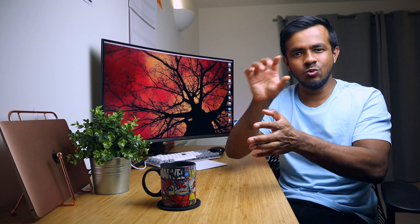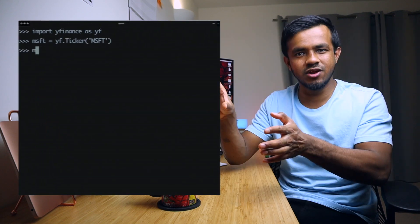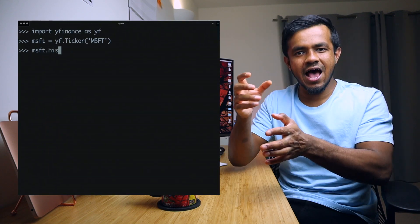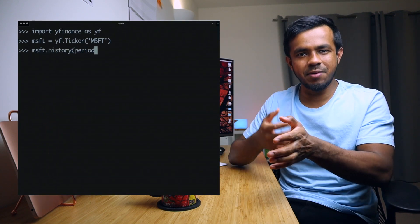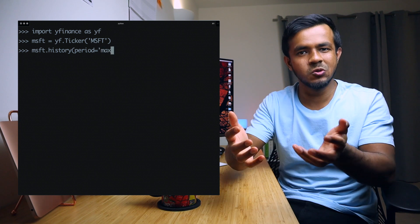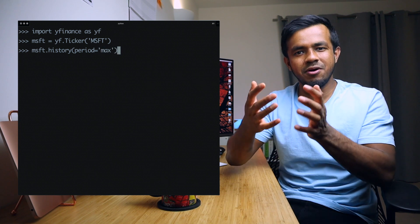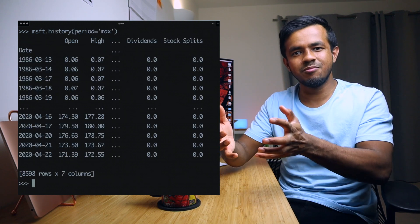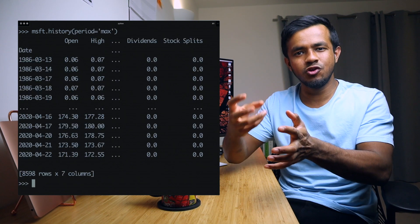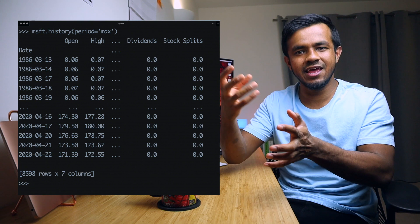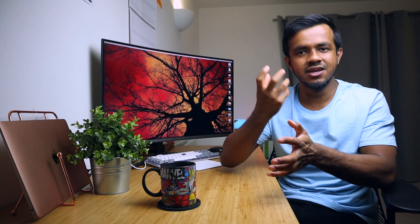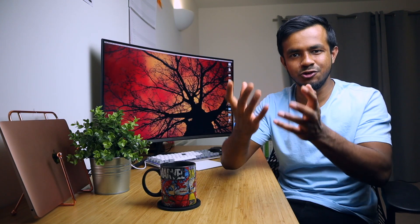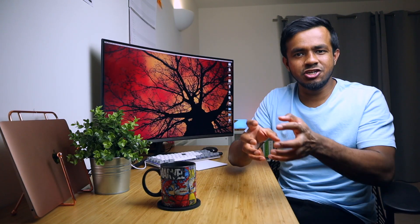You just need to issue what's known as a HTTP request which you can see on the screen now and you'll get a data set back. How you choose to use that data is totally up to you but that's just one example of where you can use an API to be able to get access to the data that you desire.